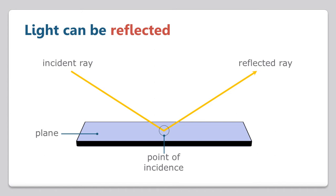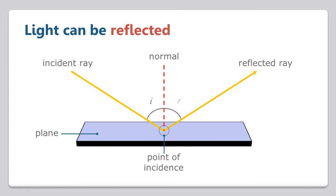To determine the direction of the reflected ray, we can draw an imaginary line perpendicular to the surface from the point of incidence. This imaginary line is referred to as the normal. The angle between the incident ray and the normal is known as the angle of incidence, or I. And this is always equal to the angle of reflection, or R. This is known as the law of reflection.